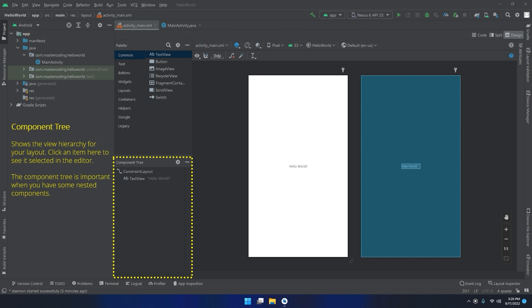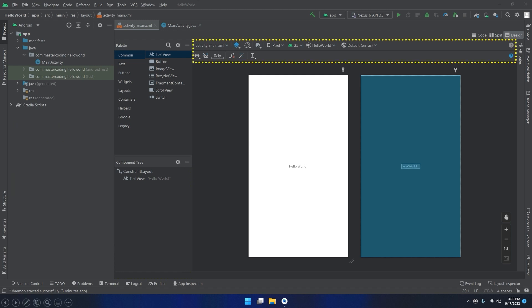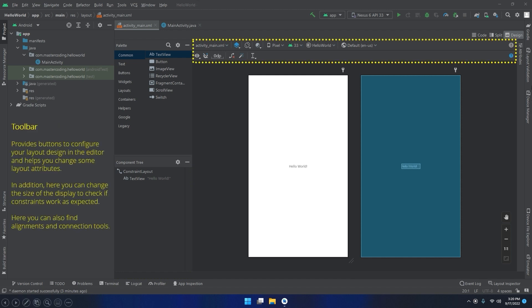The toolbar provides buttons to configure your layout design in the editor and helps you change some layout attributes. In addition, here you can change the size of the display to check if the constraints work as expected. Here you can find alignment and connection tools.